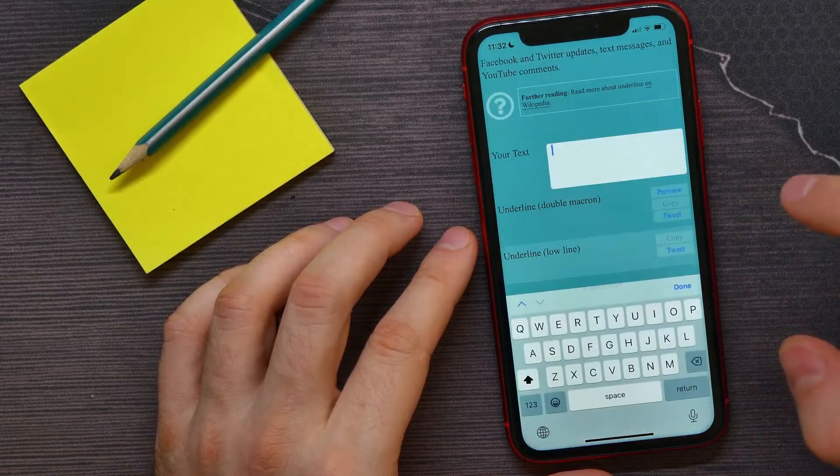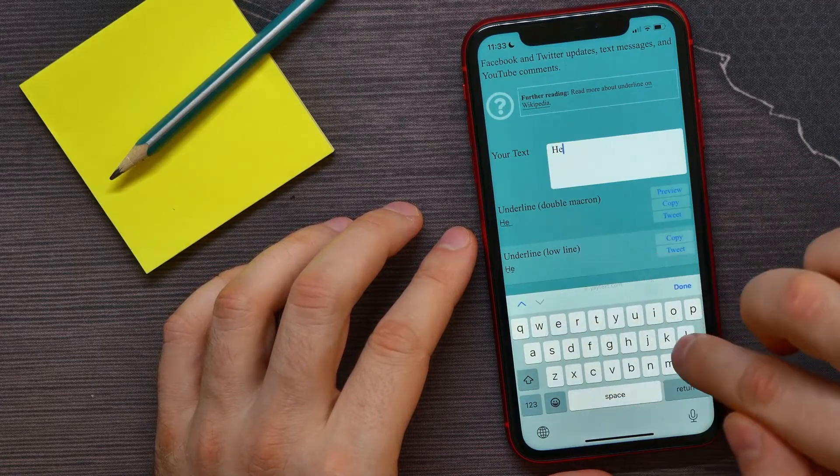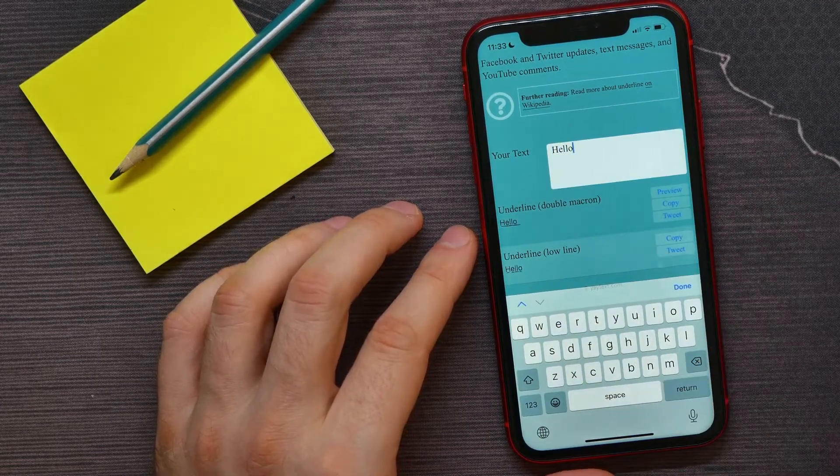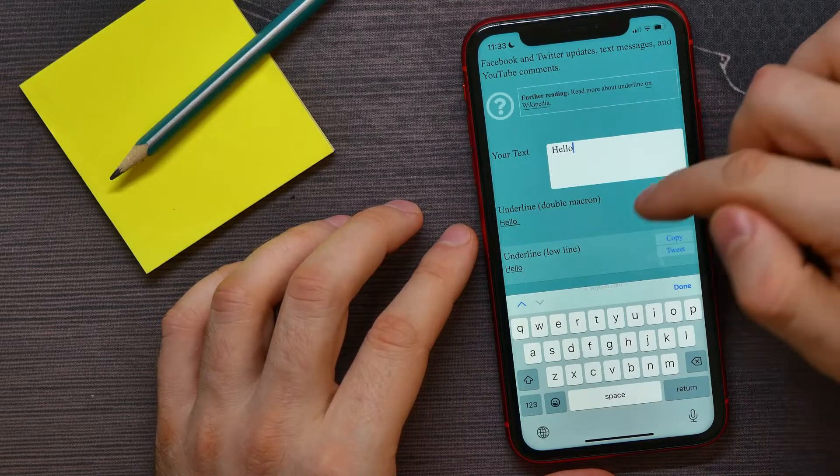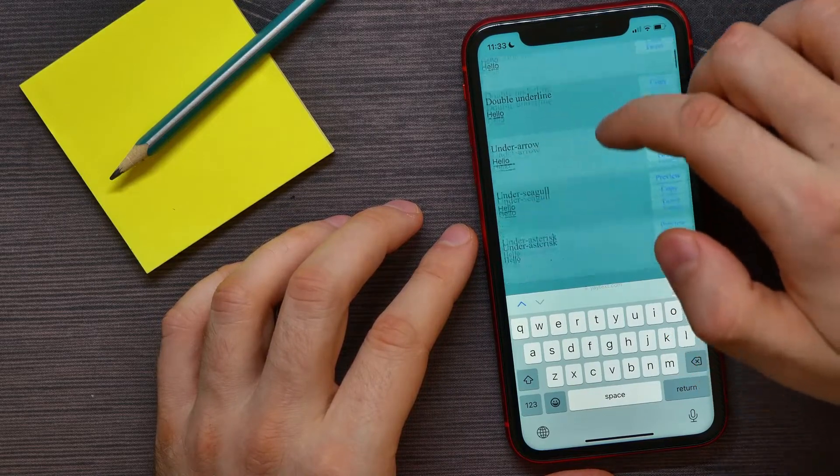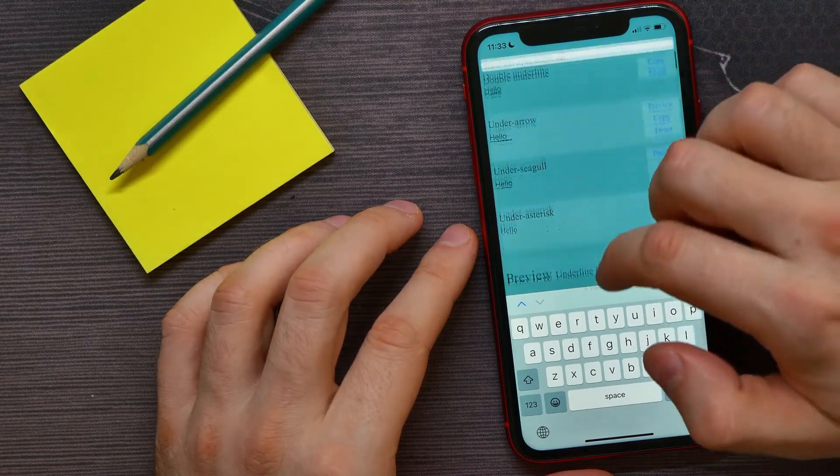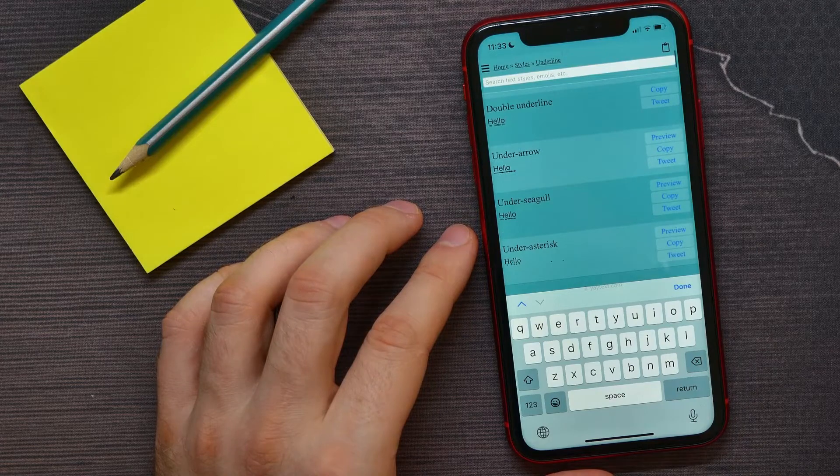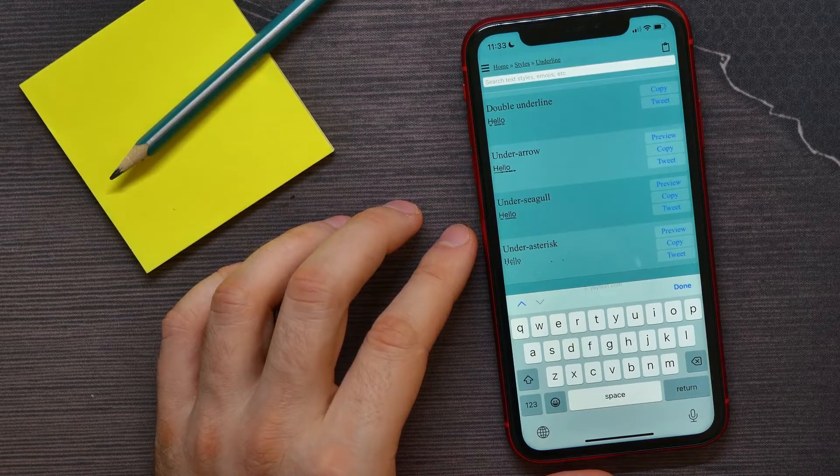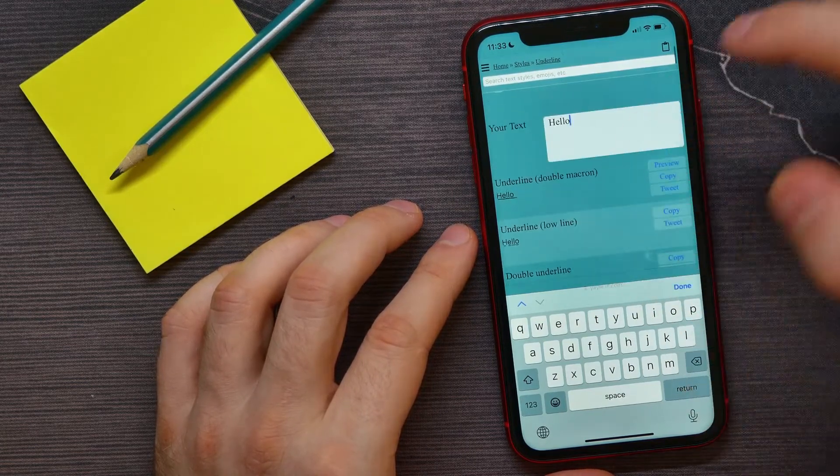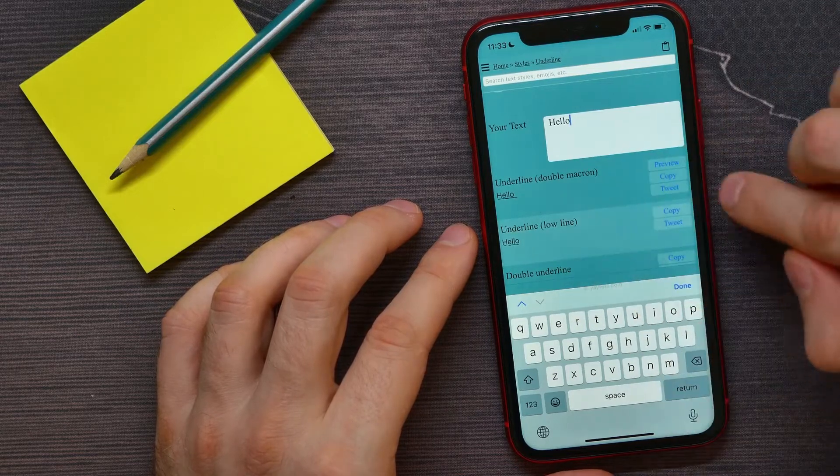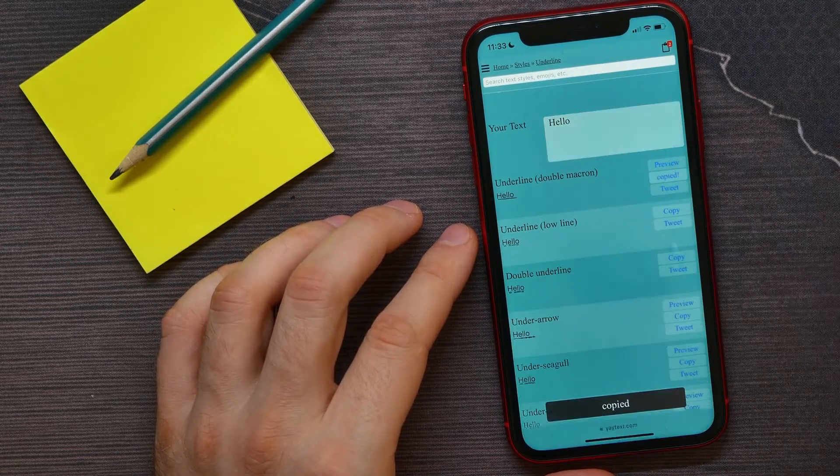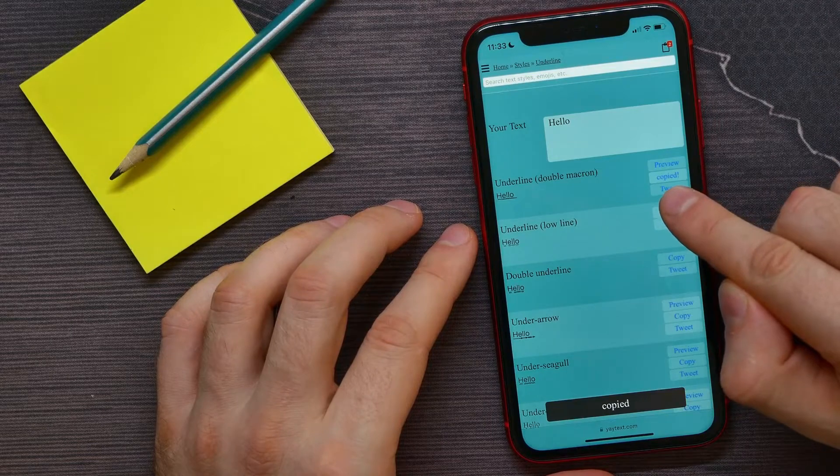I can tap on the text field and type in the text. Now here I've got a lot of different options for underlined text. To copy that text, all I have to do is tap and copy. Now it says 'copied.'